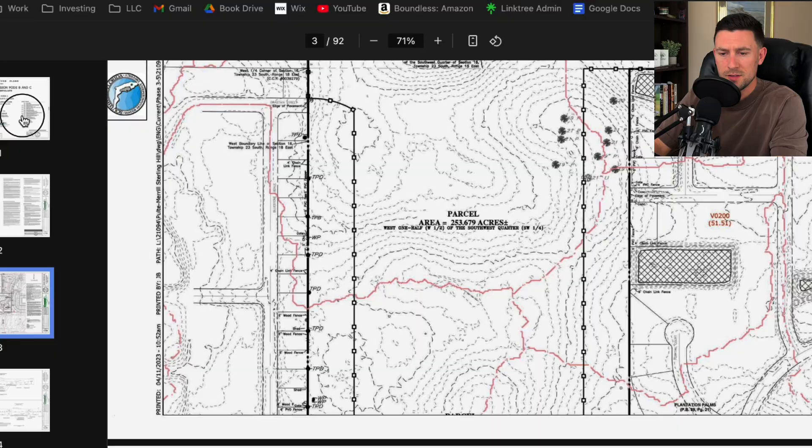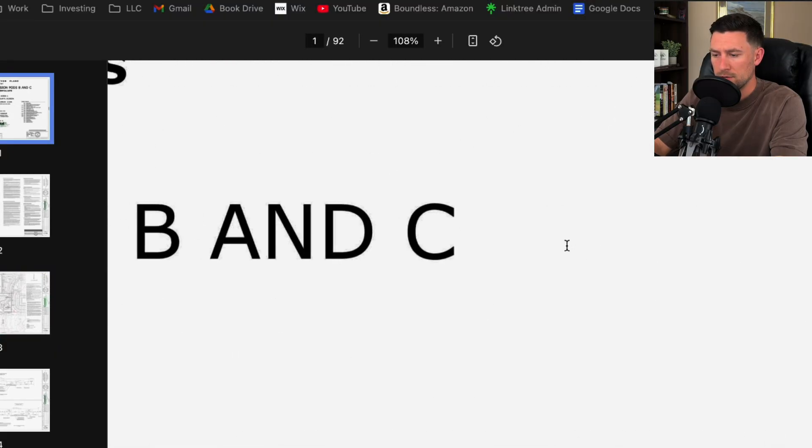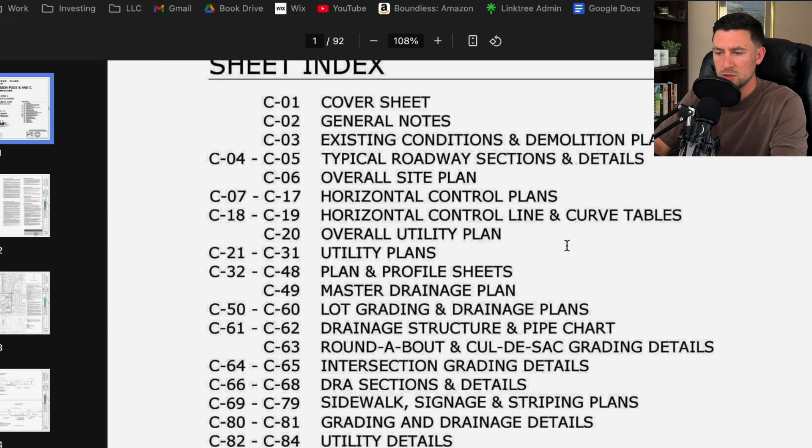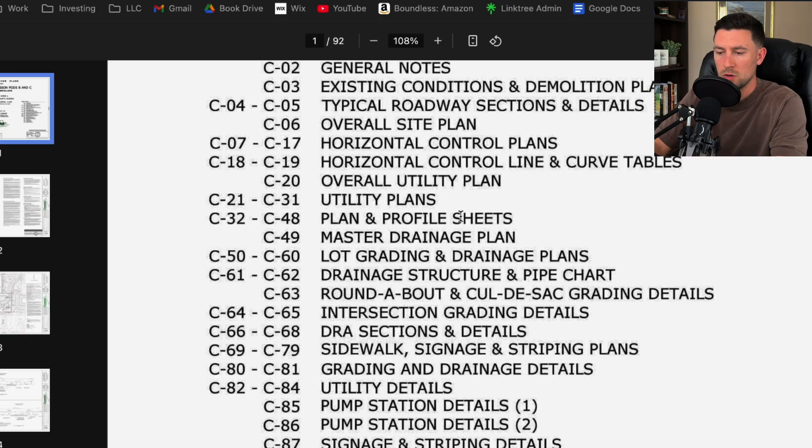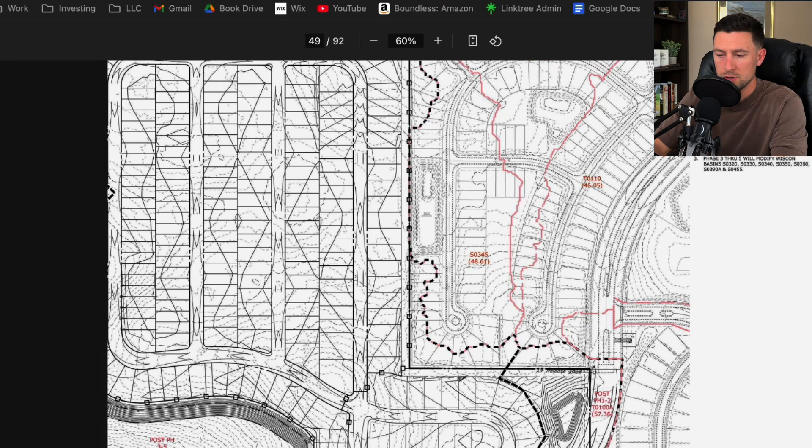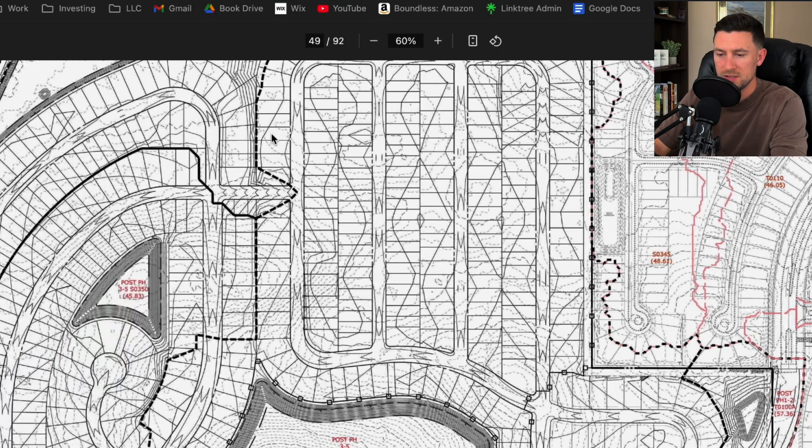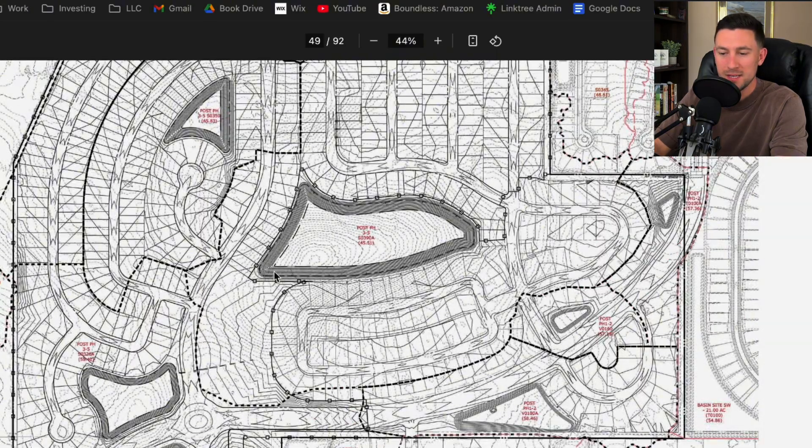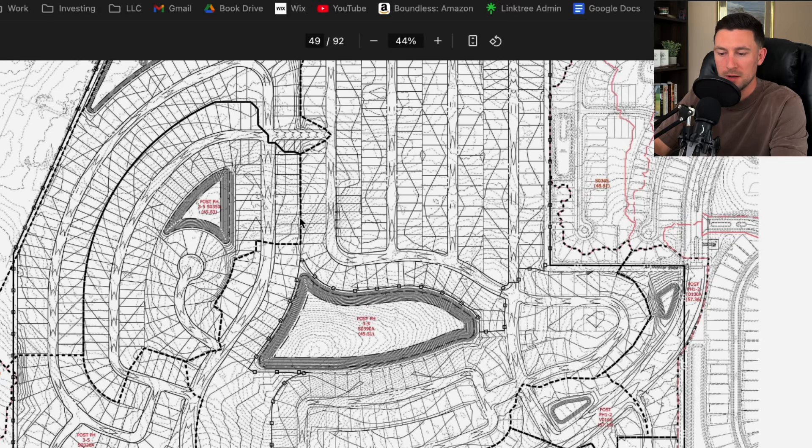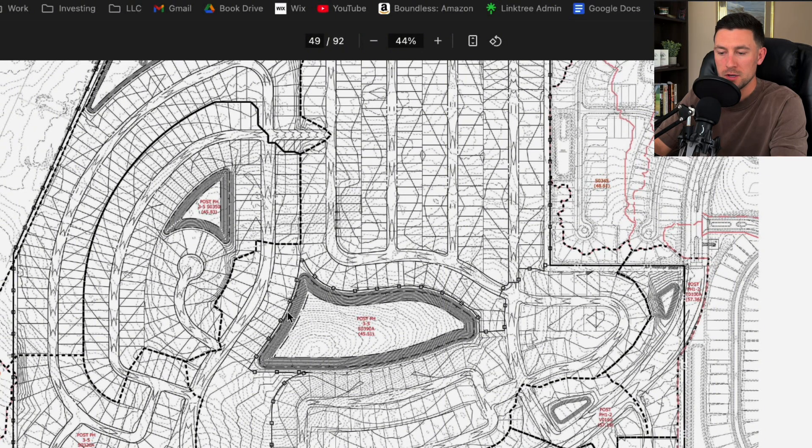I think it's time to head to the grading sheets, but I already forgot what sheet. So you can always use the sheet index as a tool. So I want to go to the master drainage plan, C49. It looks like we have a master drainage plan on C49.